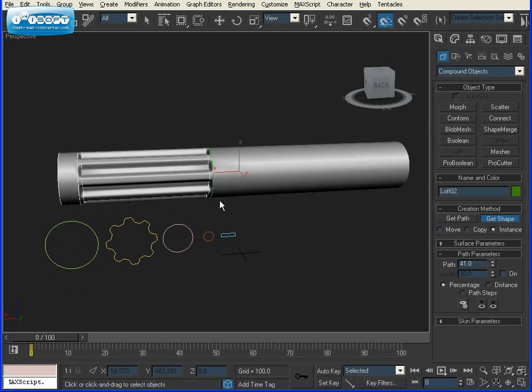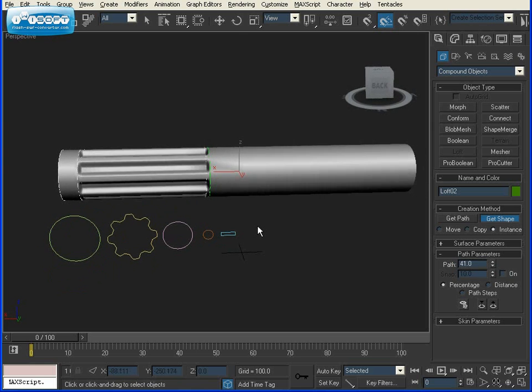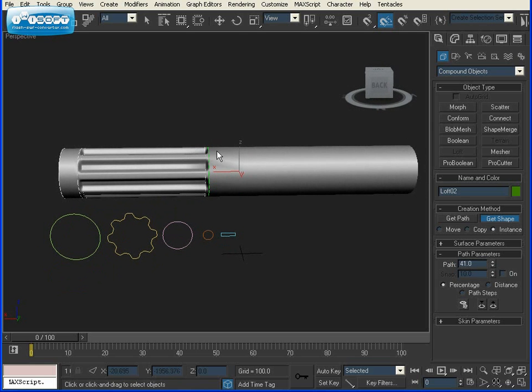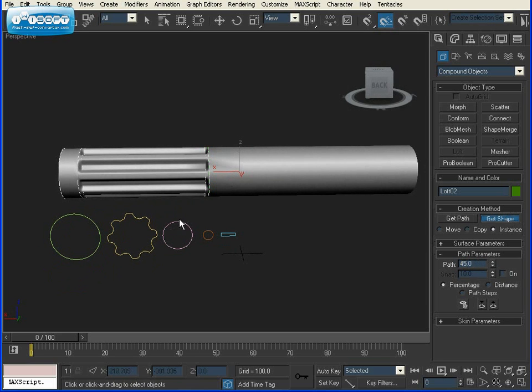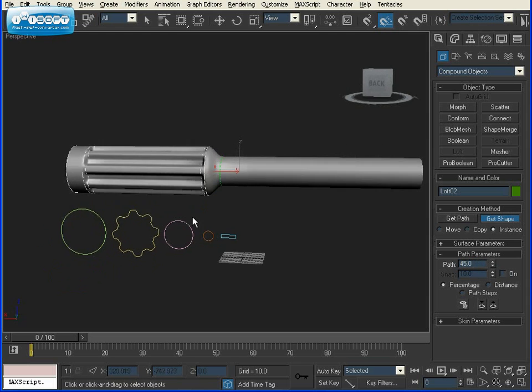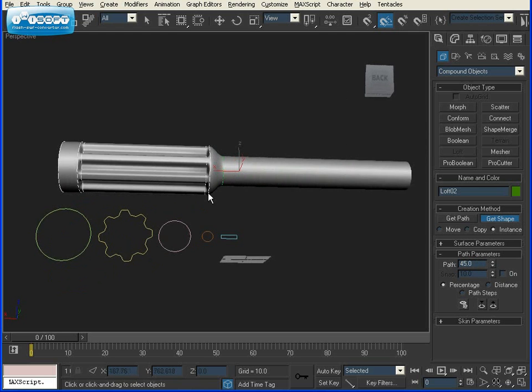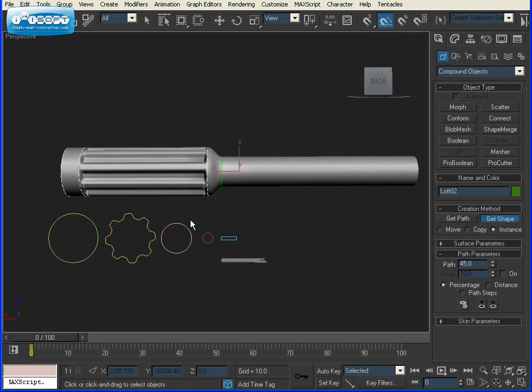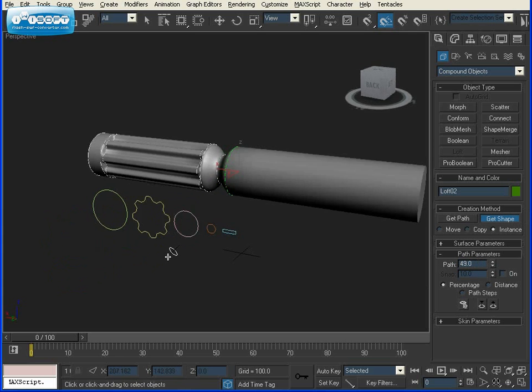Now most screwdrivers usually have a thinner part right before the tip starts. So I'm going to go to 45%, Get Shape, and click on our medium-sized circle. From there I'm going to go to 49%, Get Shape, and click on our larger circle again.